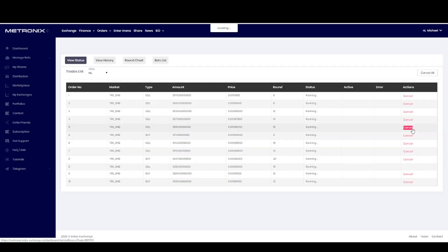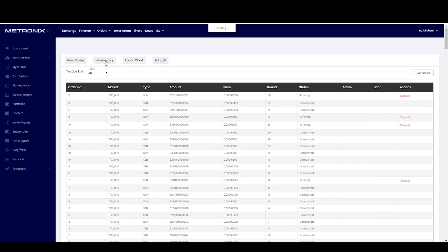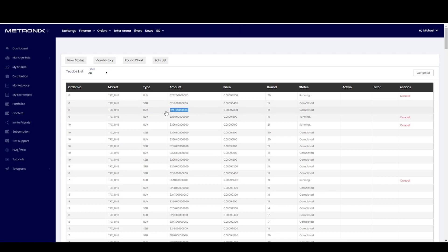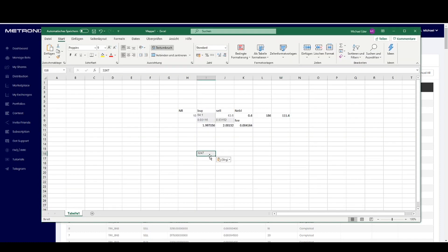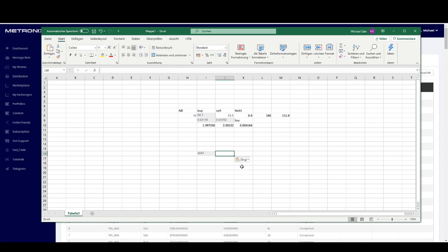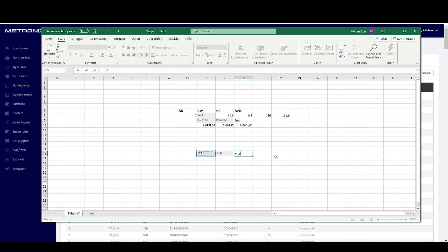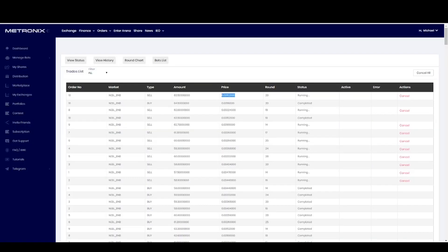And the same we can also see here in Tron BNB. This is very good if you want to open your own staking portfolio. You can see it also here very good in the history. This is the buy amount, this is our sell amount, and here it is the same game.